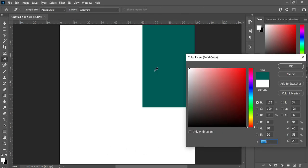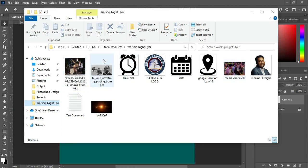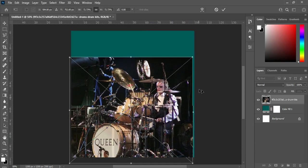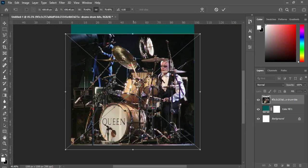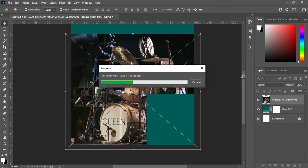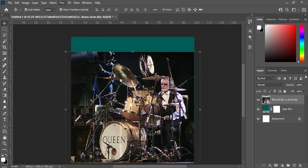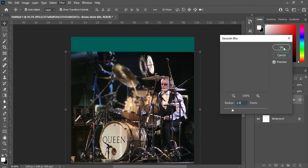Then Ctrl+V to paste. Now I'm going to select the background images I'm going to use. The first one I'm going to select is this one. Bring it down, then scale it out, then click OK.